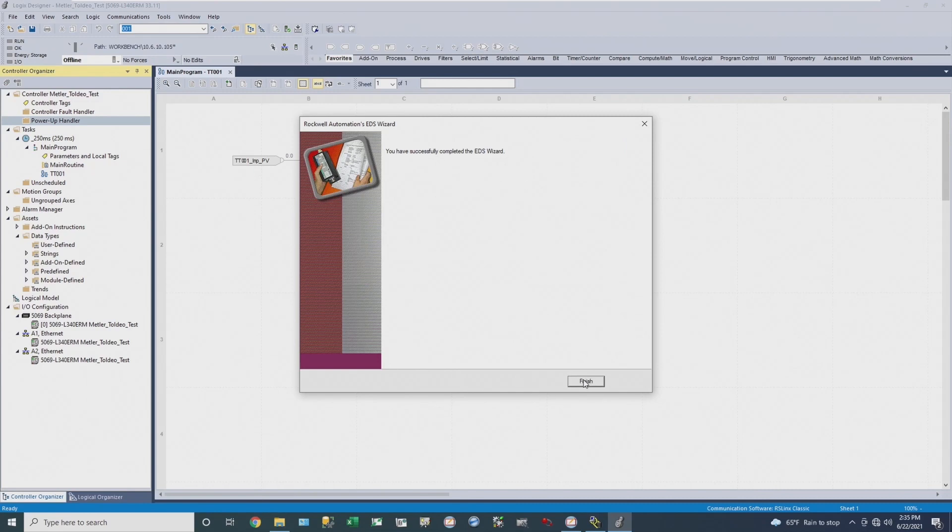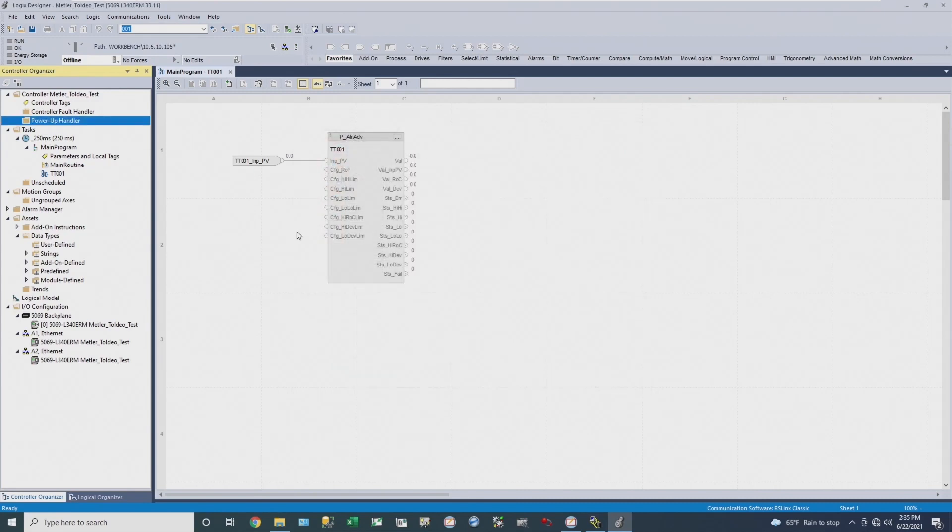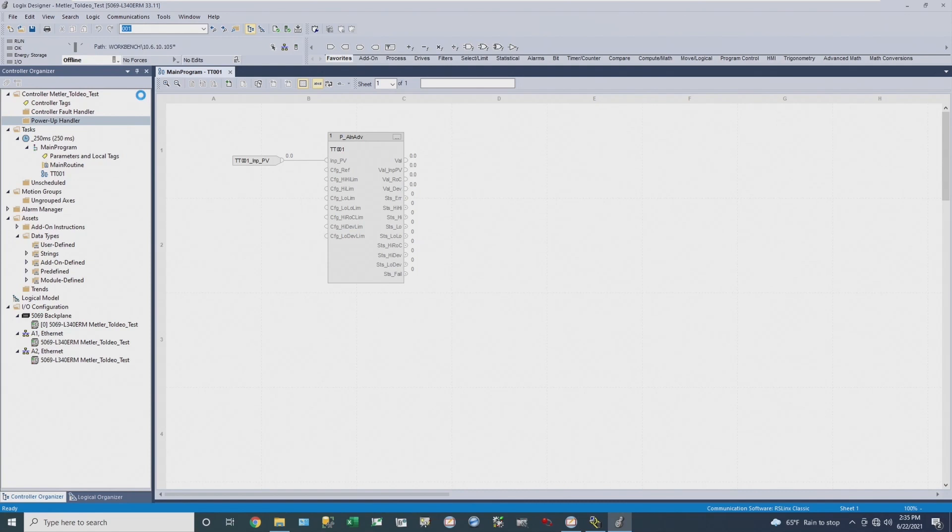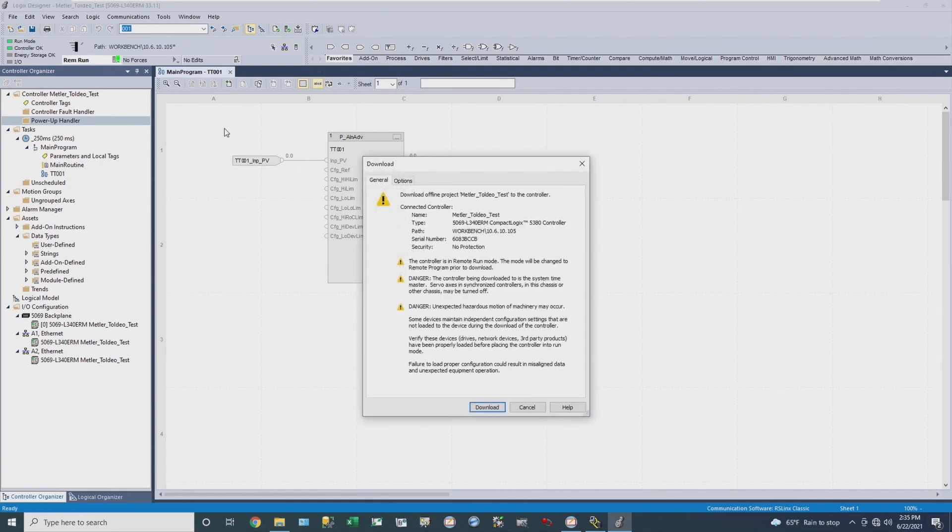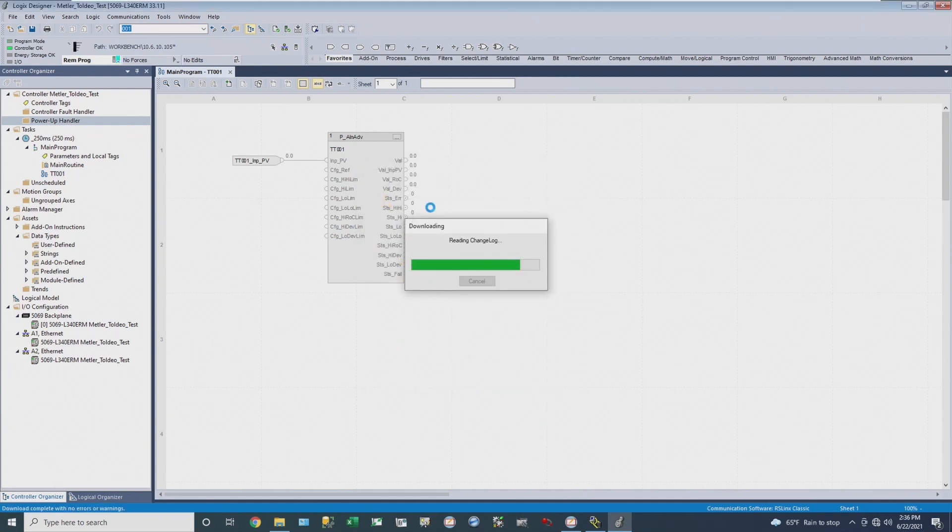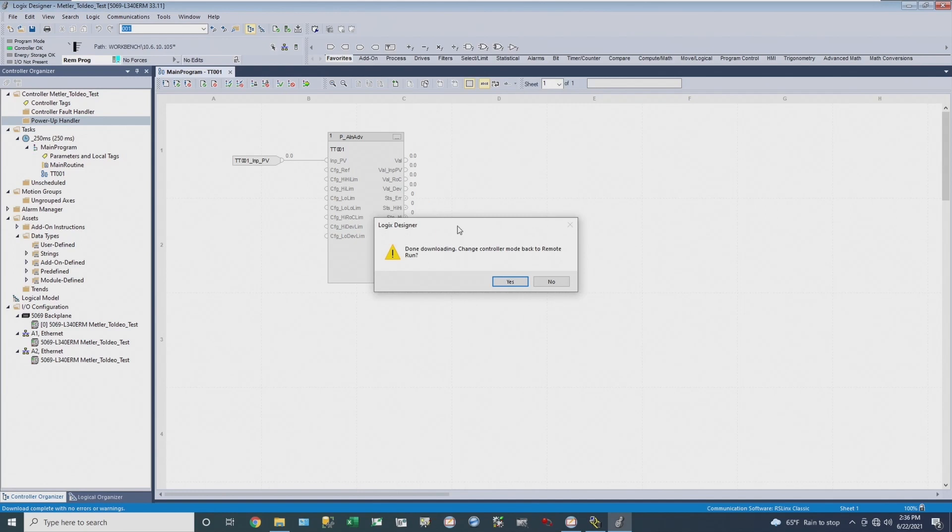So the next step is I'll bring up my program in Studio 5000, and then I'll download the controller. This is pretty easy to do. You just download using your normal method. All right, we were able to download the controller, and I'm going to switch back to run mode.